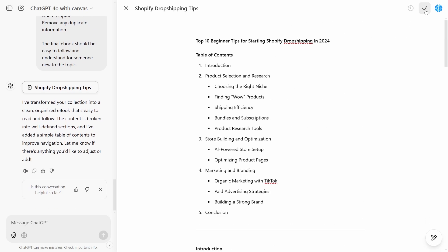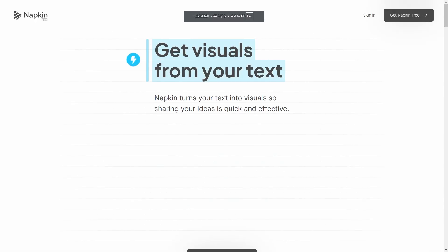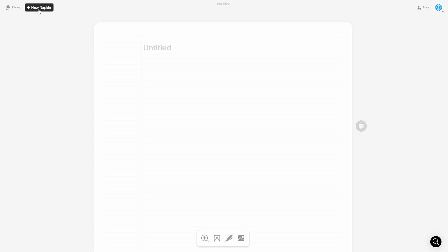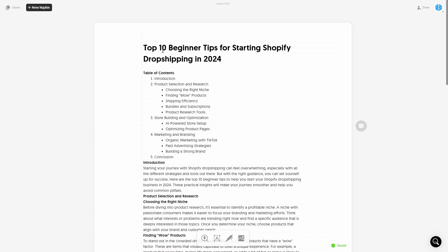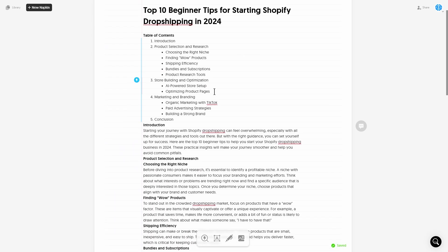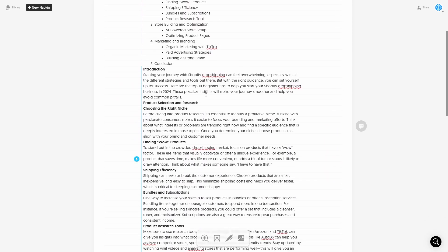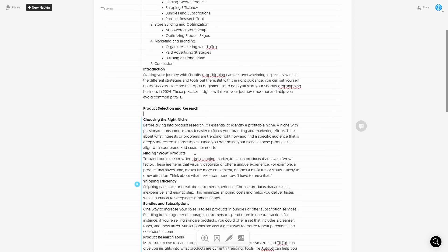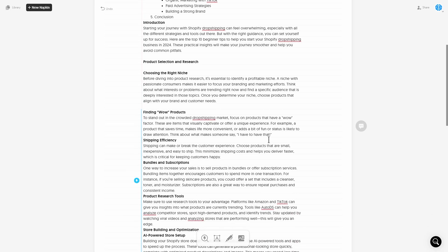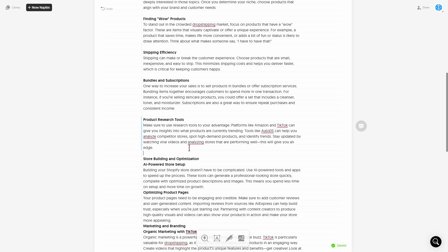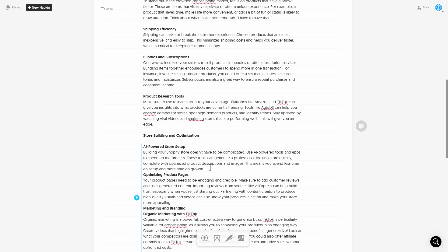Now click the copy button. Then head over to Napkin AI — this is where you can get visuals from your text. It turns your text into visuals so sharing your ideas is quick and effective. Sign in, click new napkin, make sure it's blank, and paste your content in. Once you've pasted this in, just space things out using the enter button, because sometimes the formatting doesn't get it right — space it out so everything looks really nice.